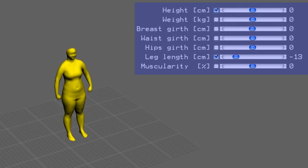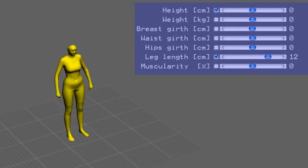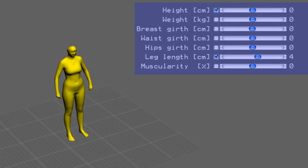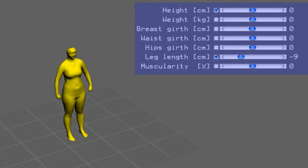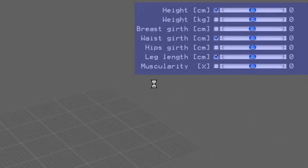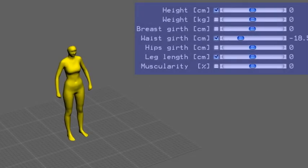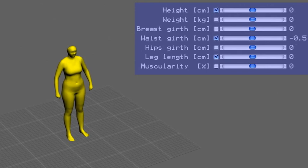Here we change the leg length. By checking the box in front of the sliders, the user can select which attribute should be kept fixed while the current attribute is changed. For example, during the modification of the waist girth, the height and the leg length of the subject should be maintained.